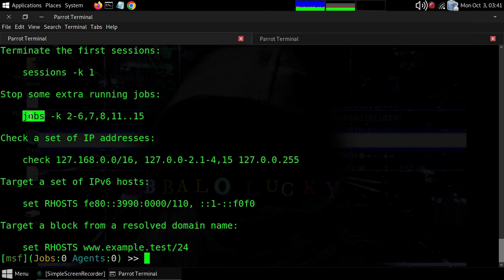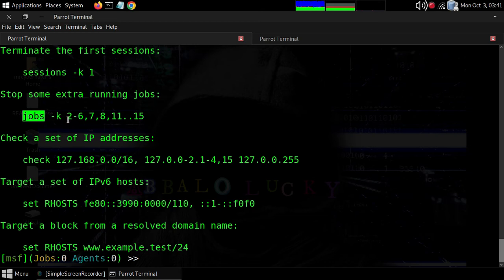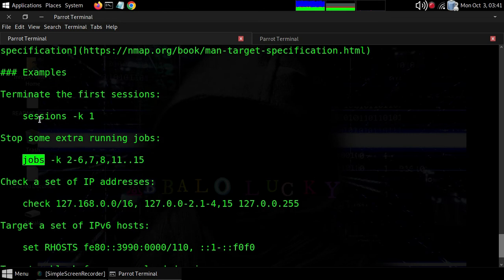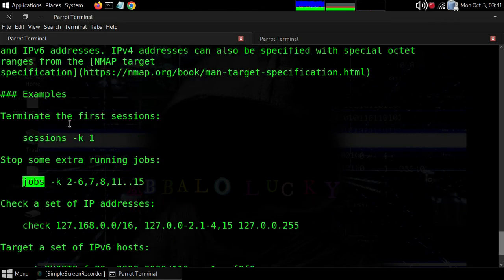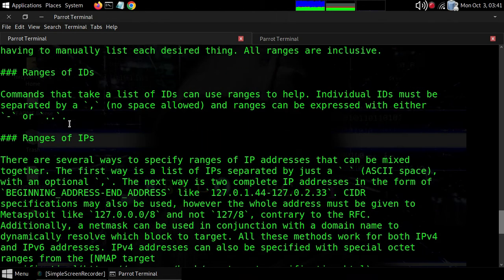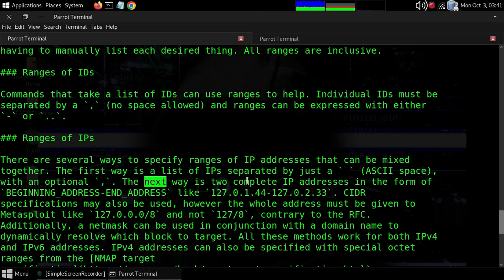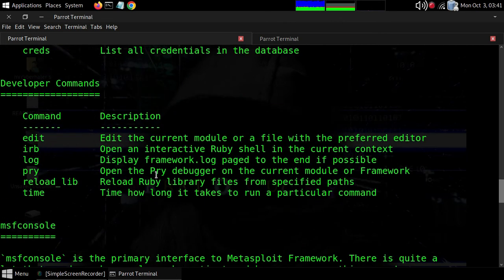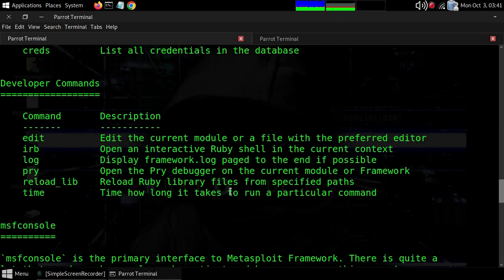There's the 'jobs' command. If you don't understand jobs, check out the previous videos on my YouTube channel where I explained how jobs work. I covered it in the Linux basics lessons.